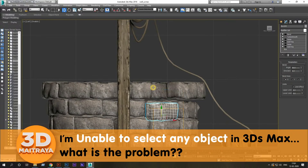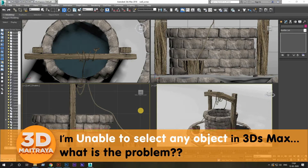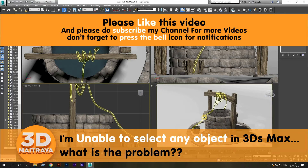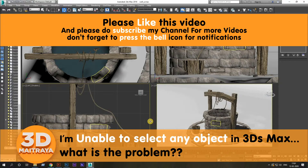Hi, I am Maitreya Odhikari. Today we will be discussing about a problem which is generally faced by beginners. The problem is you are unable to select any object.